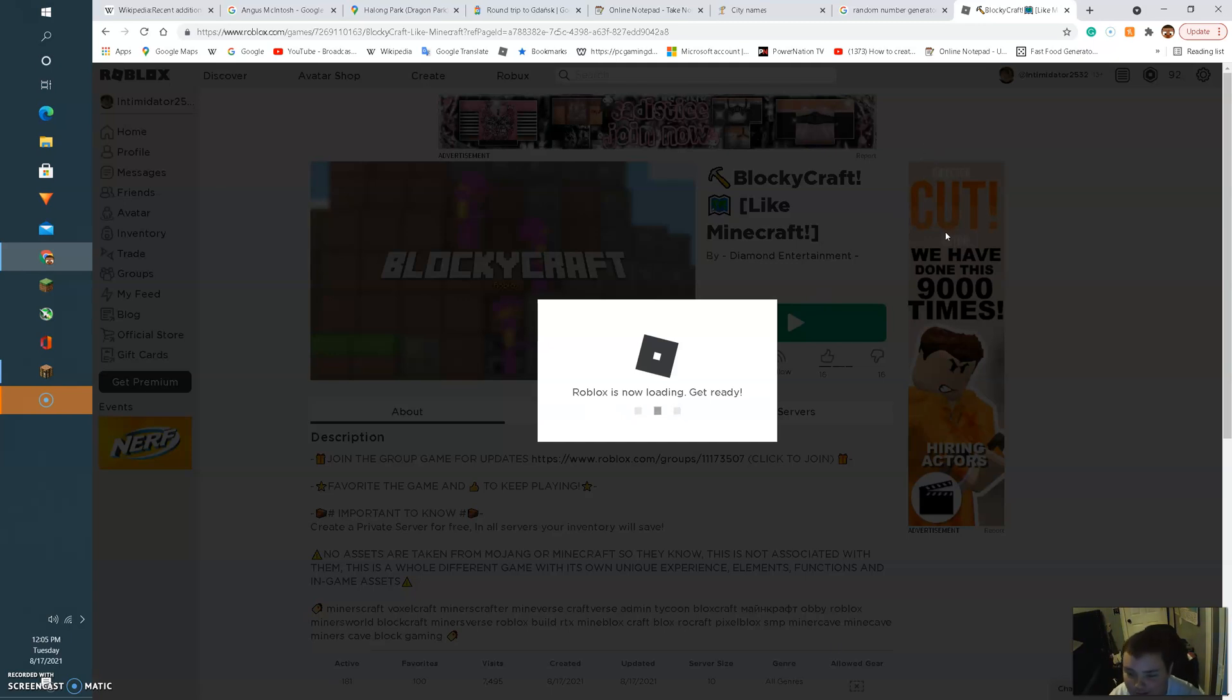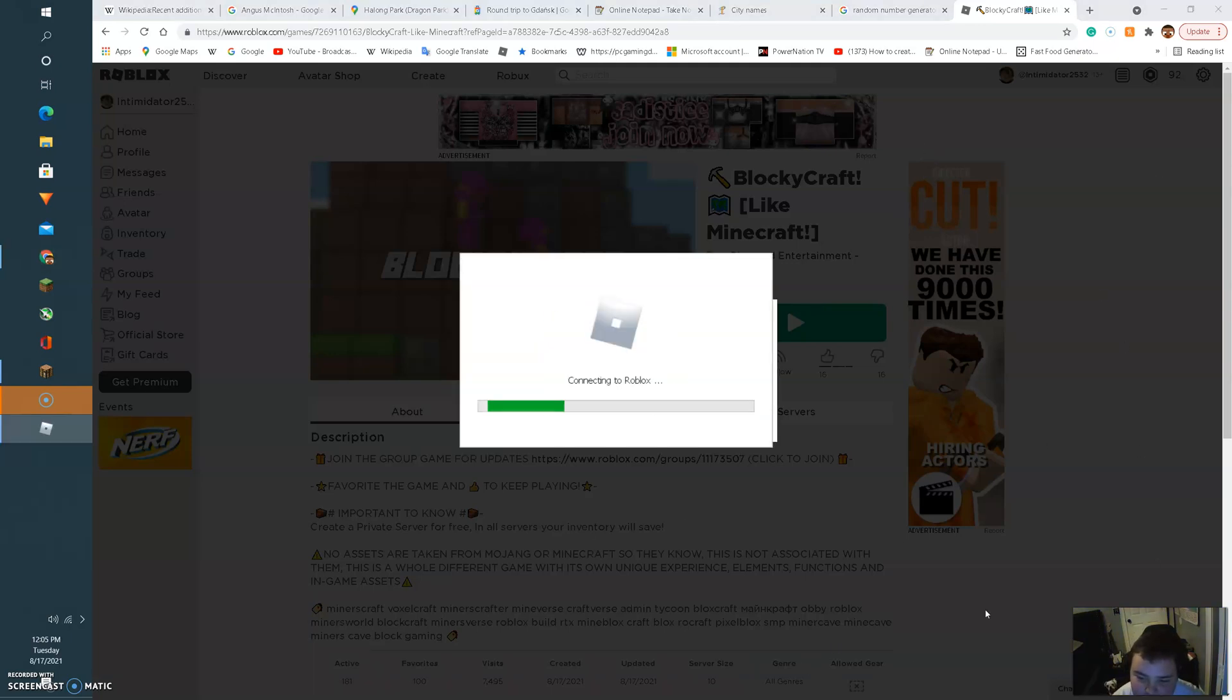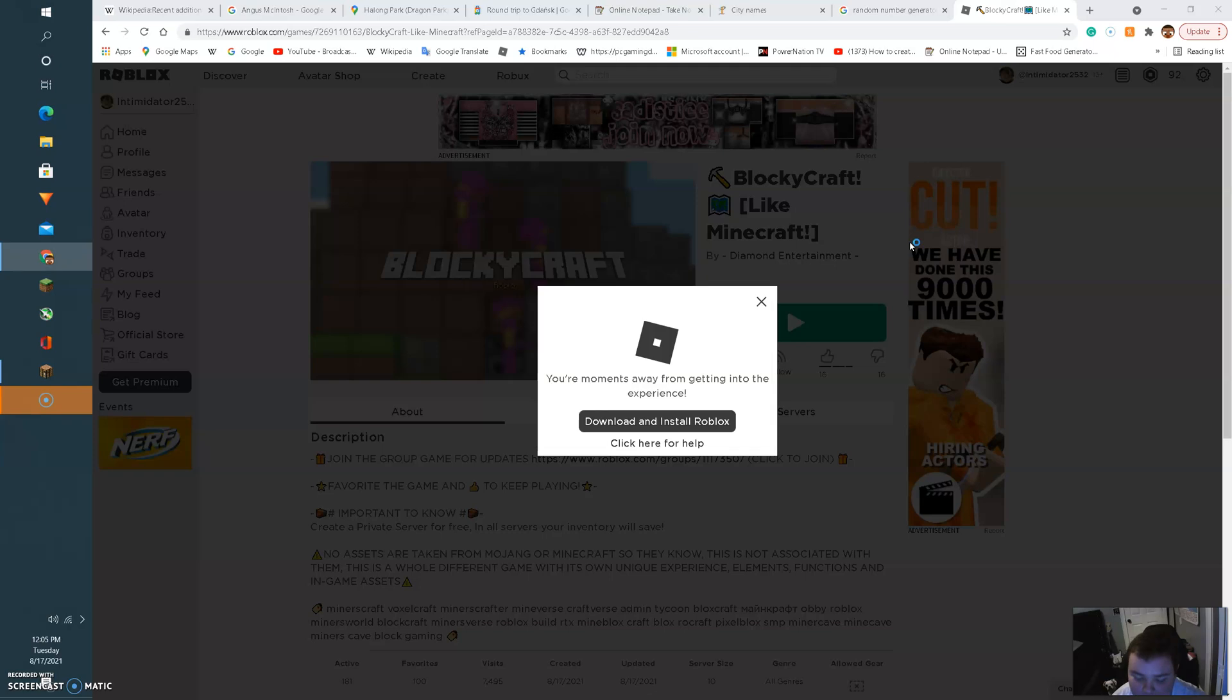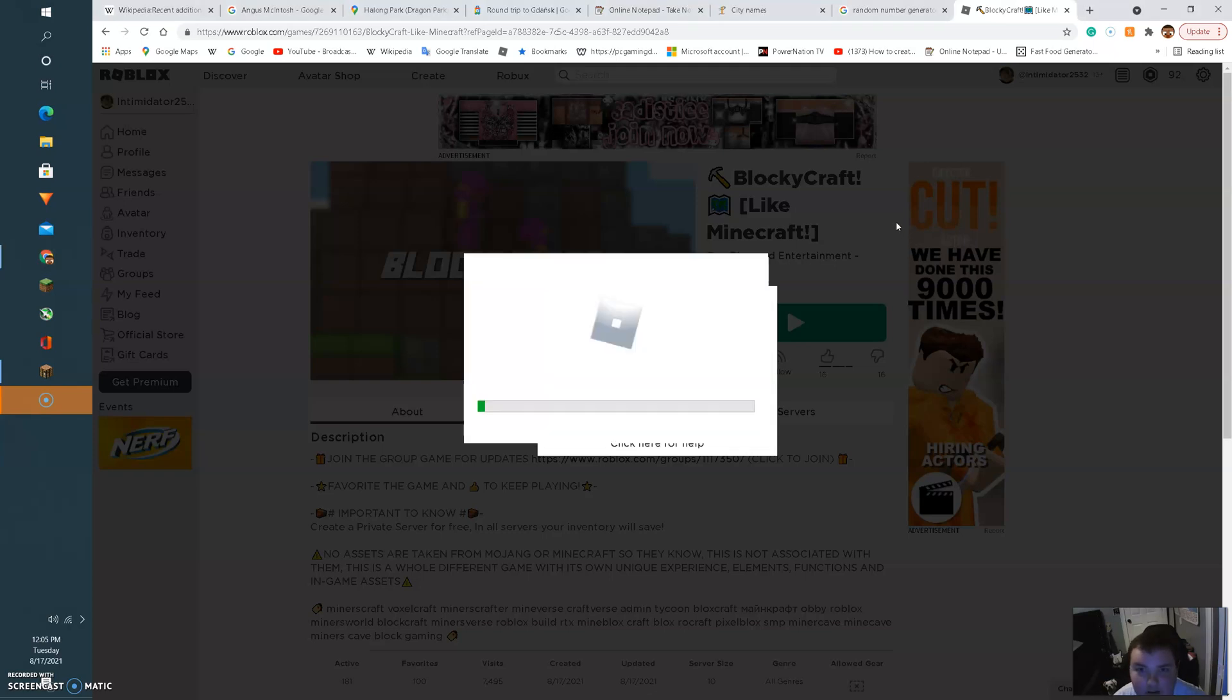Look at this. It's like 16 likes, 16 dislikes. It's like 50%. I don't know, it might be a pile of crap, honestly, but let's find out.